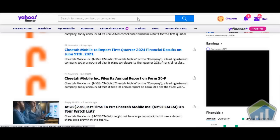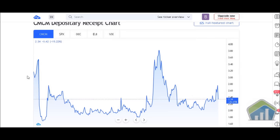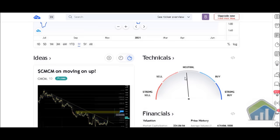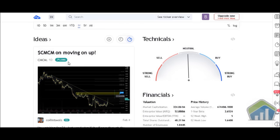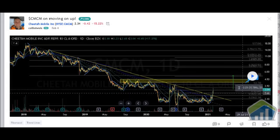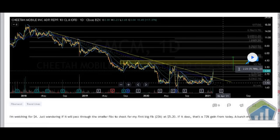Pushing forward into TradingView — CMCM is at $2.34, down 42 cents. We have overview, ideas, technicals, and financials. On the technical side it's pushing the neutral area. We want to look at people's ideas to see what they feel. One user posted 'CMCM Moving On Up' on February 5th — a long-term idea — so we'll click on their chart and scroll down. This person felt the stock was going to go up to the $5 range.